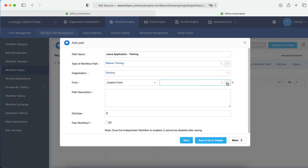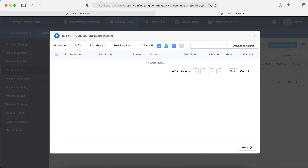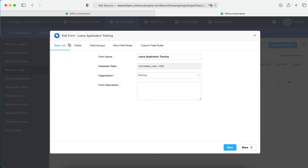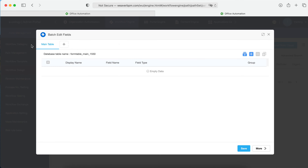After setting the path, we're going to create a form. The form is actually a database table to record all the information. Here we name it Leave Application Training. You can set multi-language as well. Save and go to details. You'll see some basic form information — go to Field, where we're going to add all the fields. This is the main table.